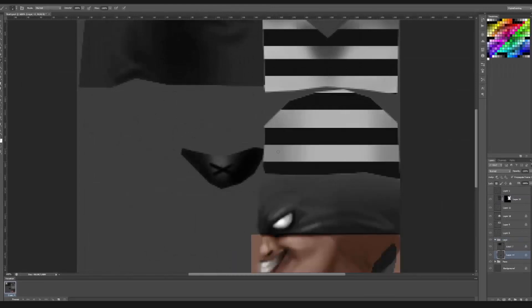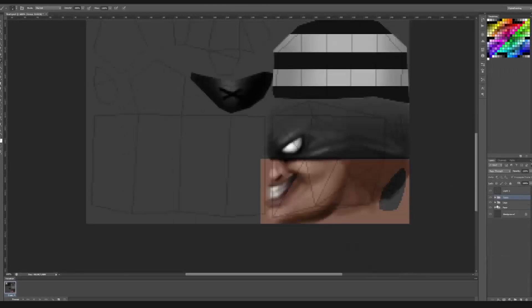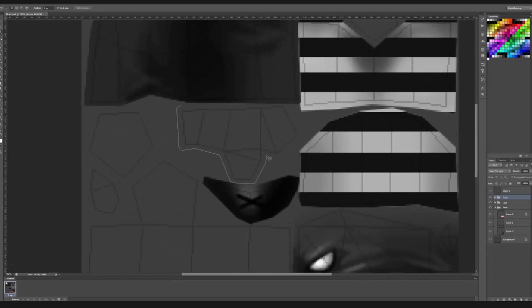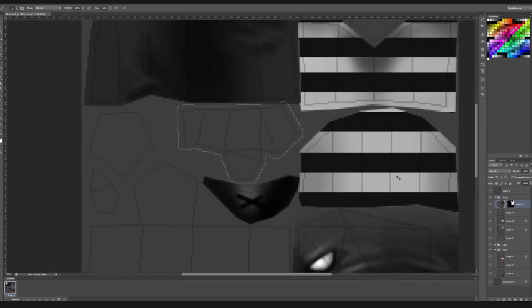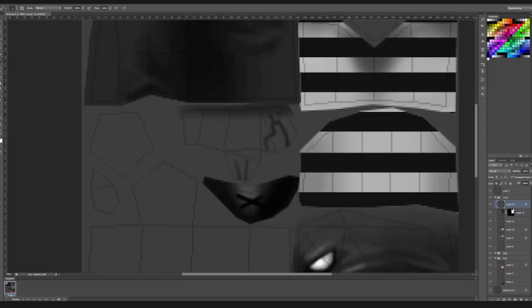And here I'm trying to do some sort of laces on the shoes but as soon as I save the texture and look at it in the model it kind of looks like ballerina shoes. So I give up on that idea pretty quickly.